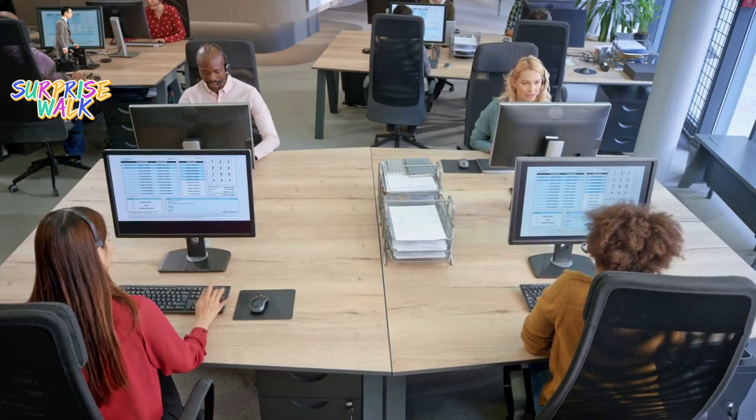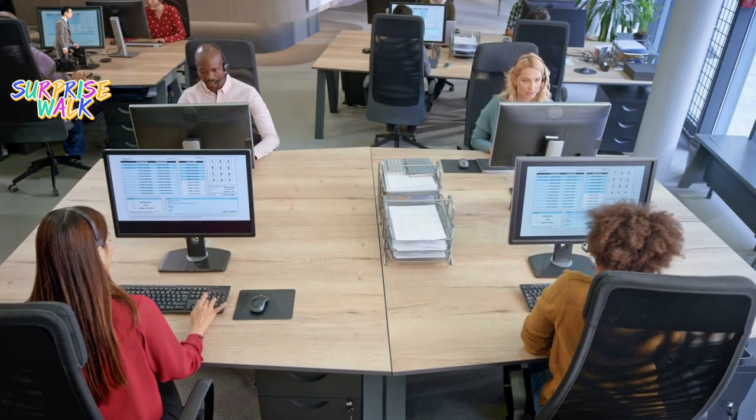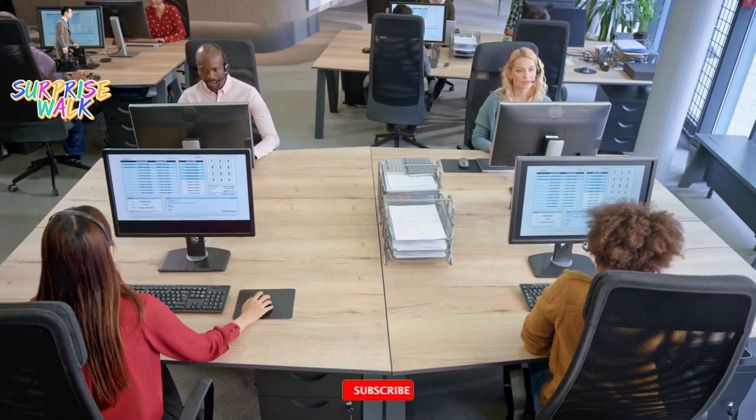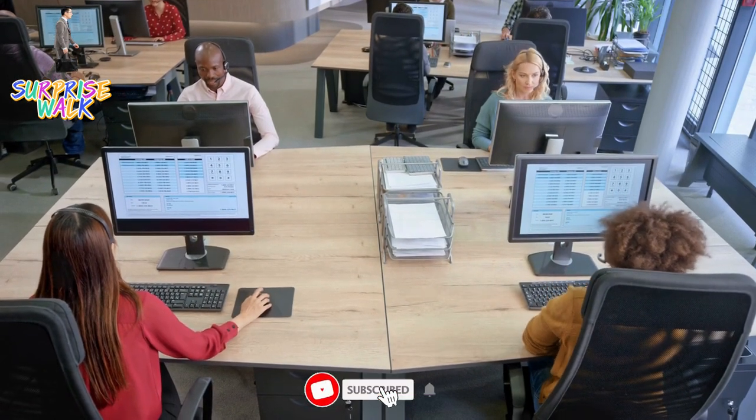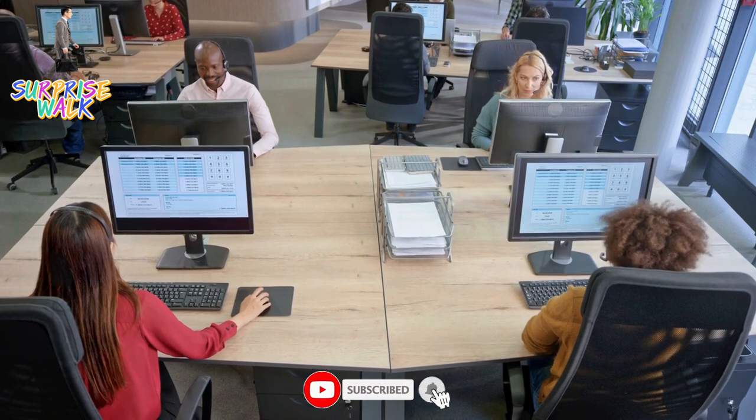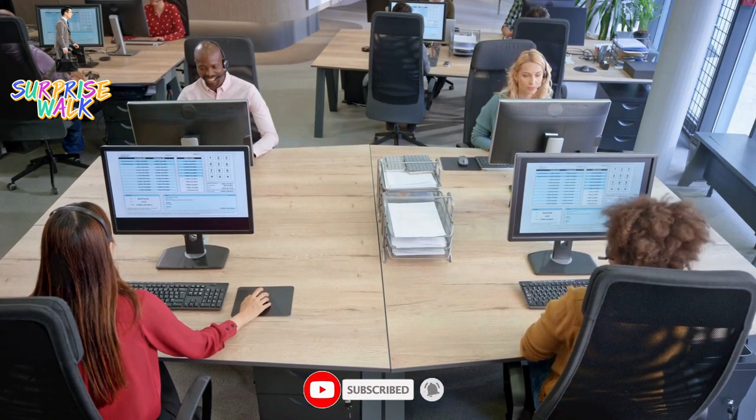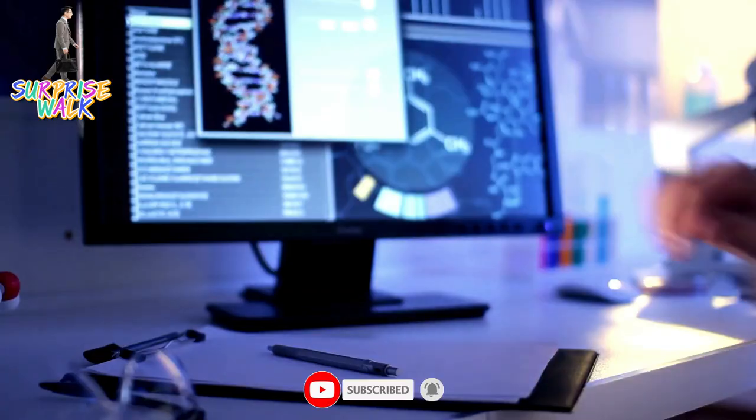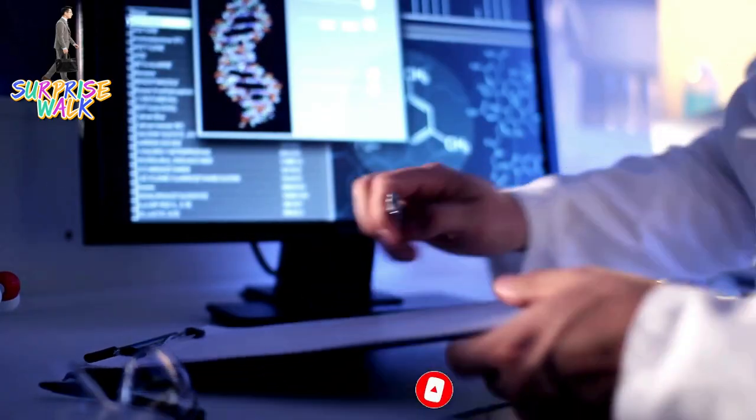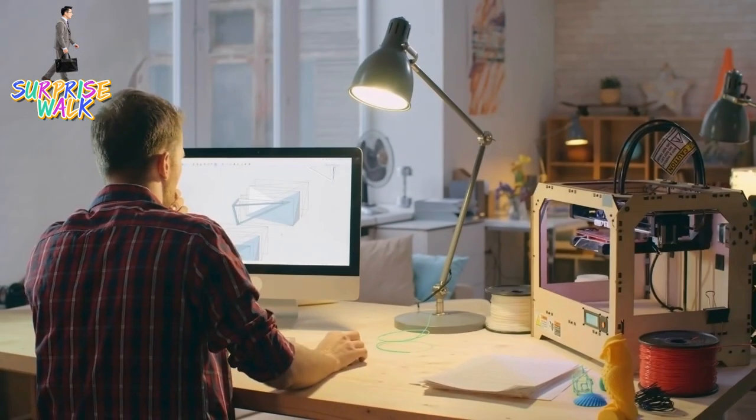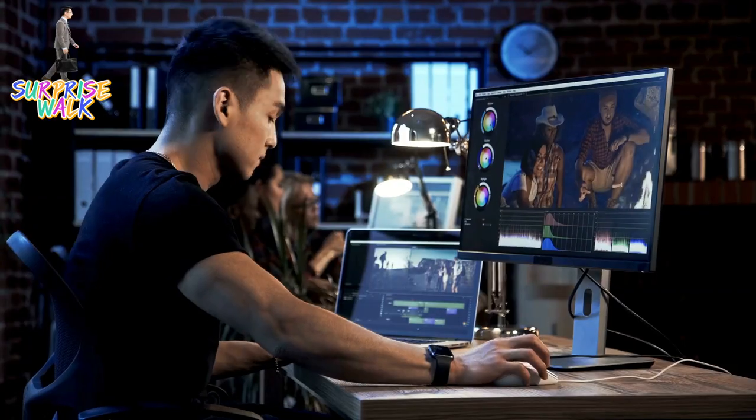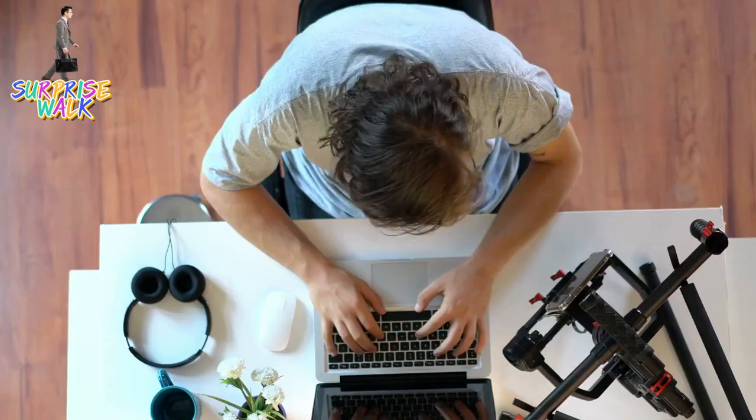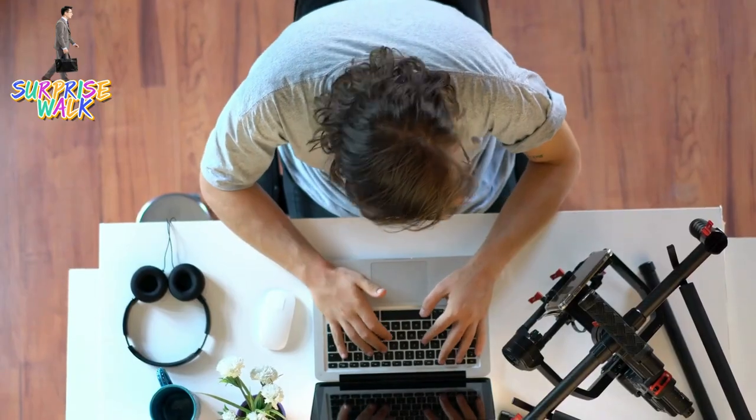2. Workstations. Workstations are high-performance computers used for tasks that require superior processing power, such as scientific research, computer-aided design, video editing, and content creation.